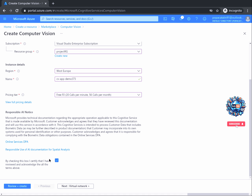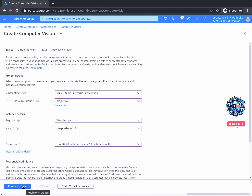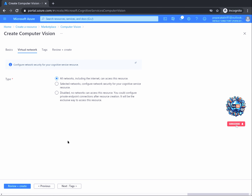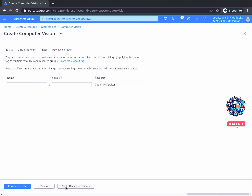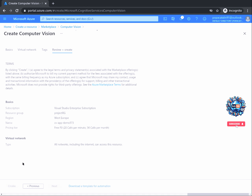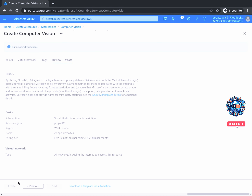For the scope of our project, we can skip directly to the Review plus Create tab. Advanced configurations such as networking or tagging are not needed at this point. But if you want to configure them, you can go to Next, configure networking, then go to Next, put some tags on your resource, and so on. After validation is successful, clicking on Create will start creating your resource.